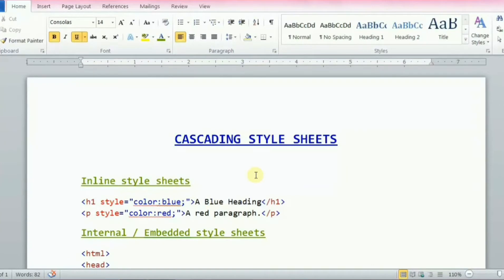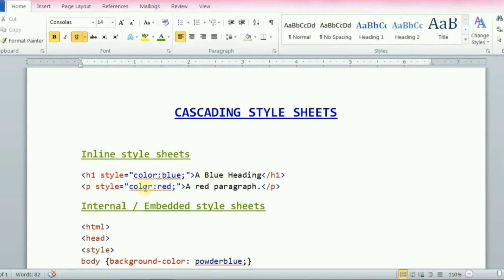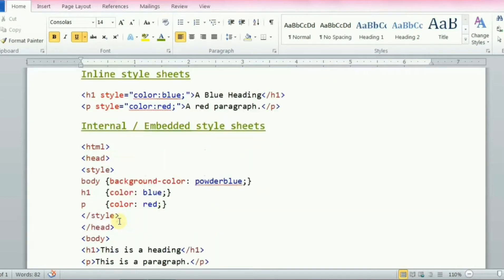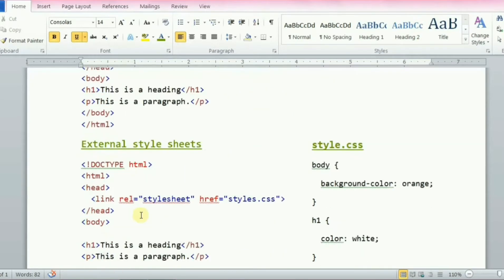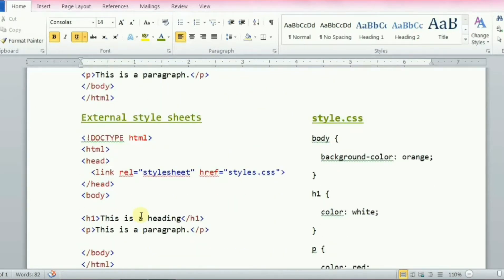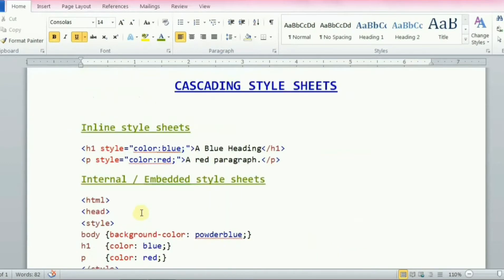Hi everyone, today we will be talking about a very important constituent of web development, and that is Cascading Style Sheet, or CSS in short. Cascading Style Sheet is a simple mechanism for adding style like fonts, colors, and spacing to web documents. This language describes how HTML elements are to be displayed on the screen.